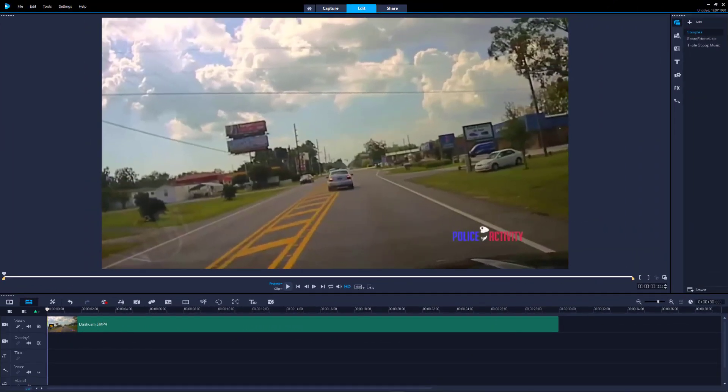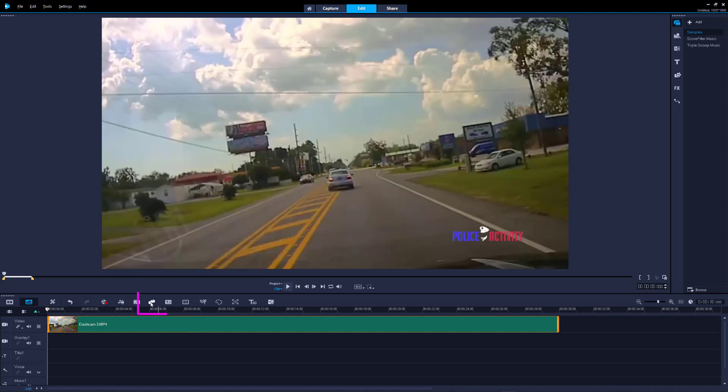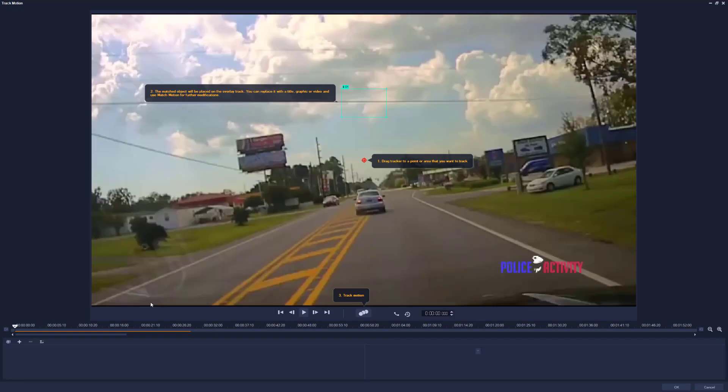Hello everyone. Corel Video Studio's Motion Tracker is capable of doing a pretty good job, provided you apply it correctly. This video was created with the intention of giving you the basics on how to do that. So the first thing I'm going to do is highlight this clip, come over here to the motion tracking icon and apply motion tracking. This is going to open up the motion tracking interface.